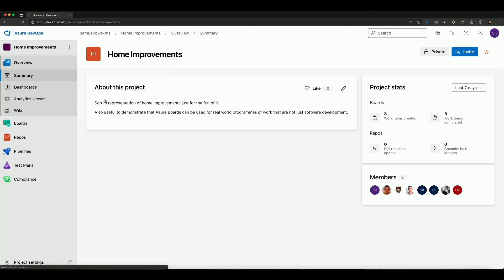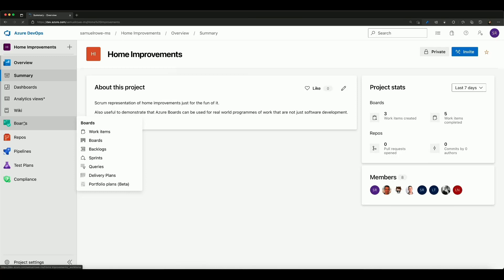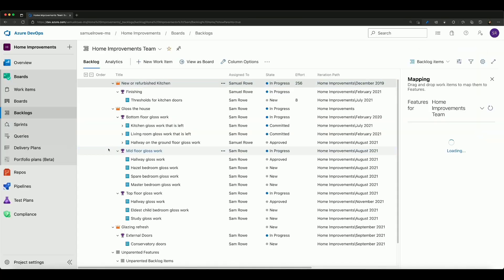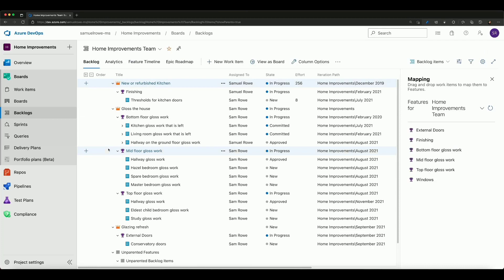We're going to go first of all into the boards. This time instead of going to work items, boards or any other places, we're going to go across to the backlogs and my backlogs already customized quite a bit.